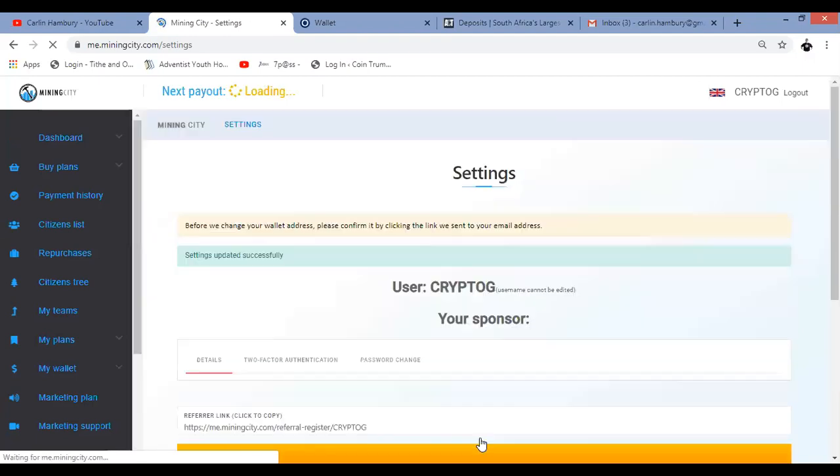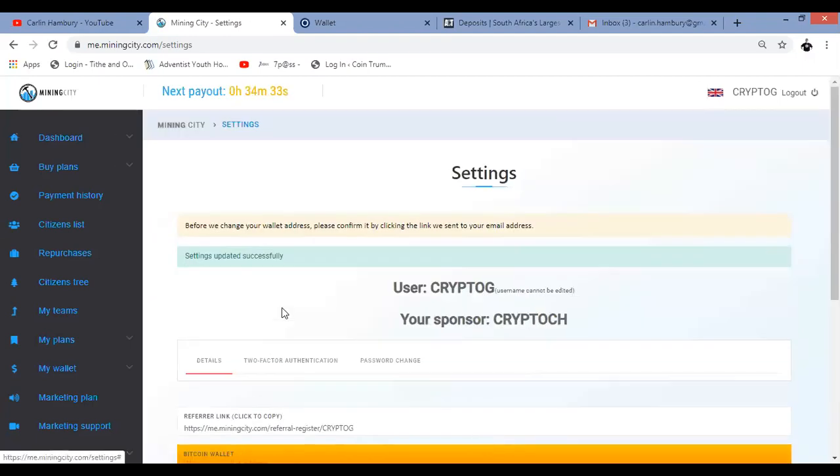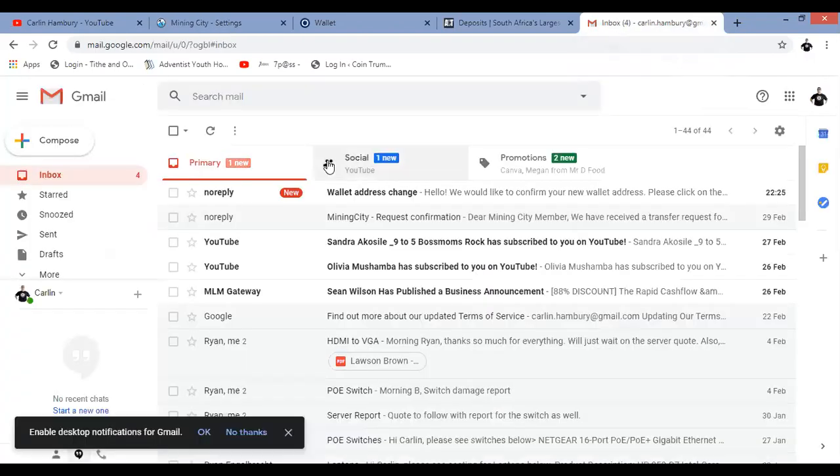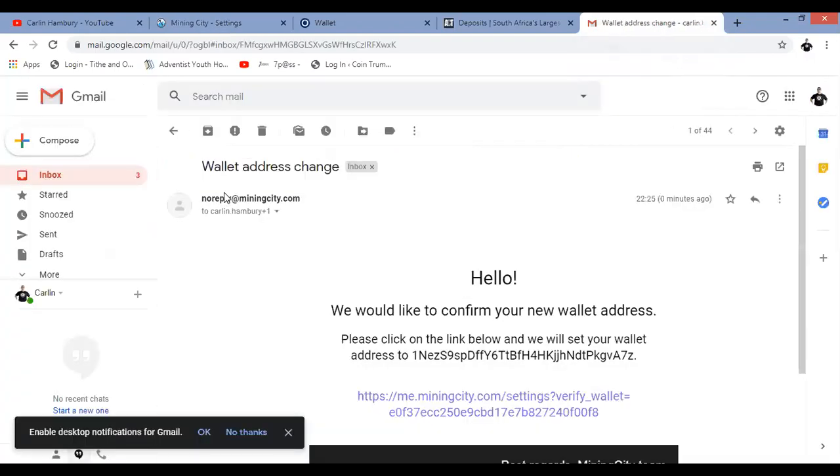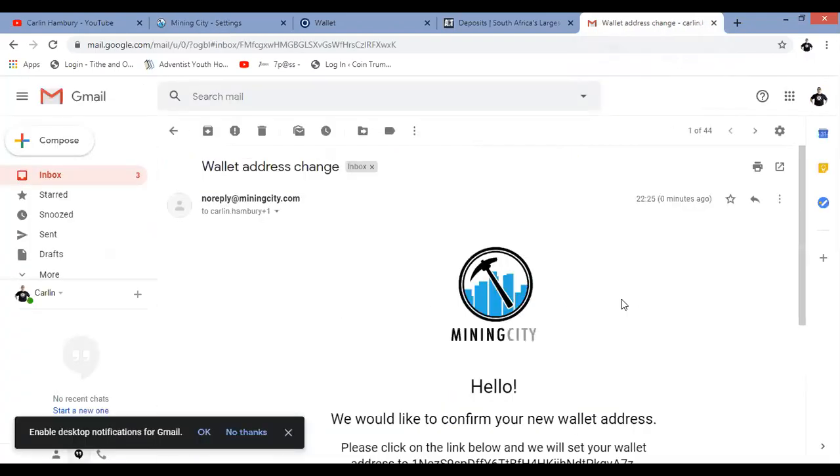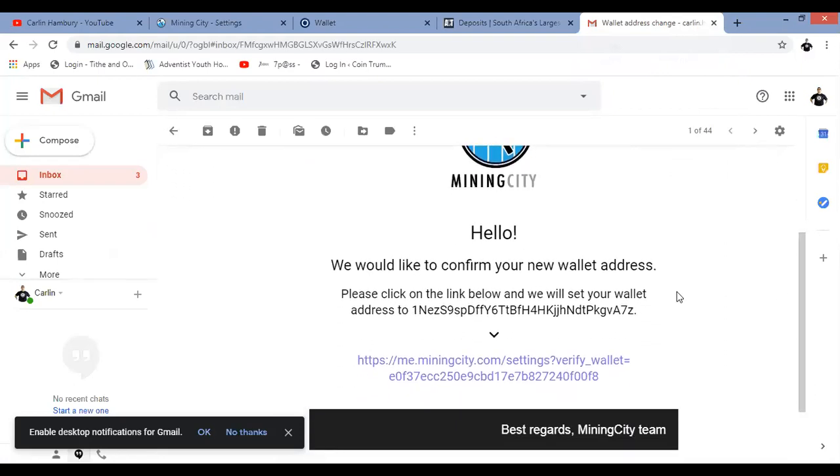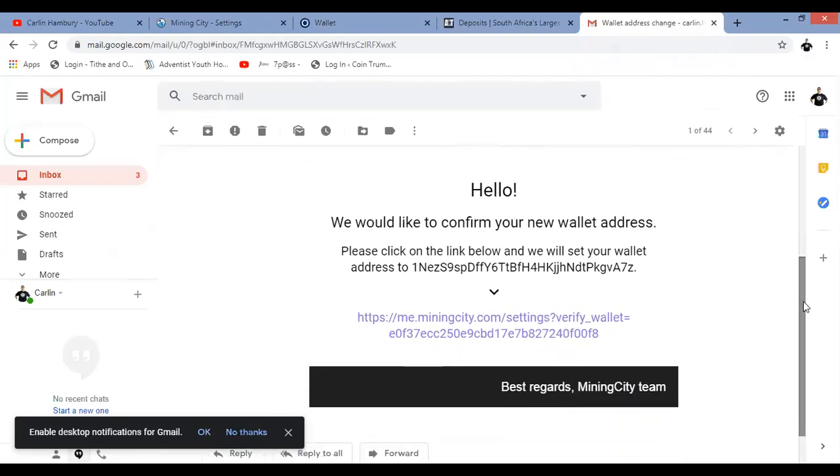Now the minute I do that, there it says, before we change this, we need to confirm the link we sent in an email. I then go to my email. There's the email that I've received from mining city. And they say, we would like to confirm your new wallet address. I click on the link.